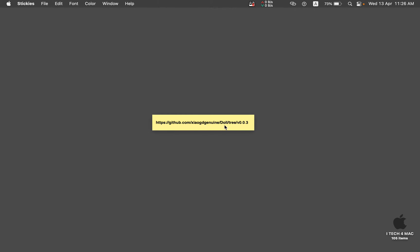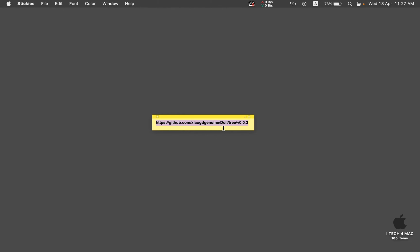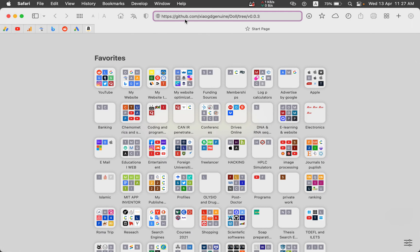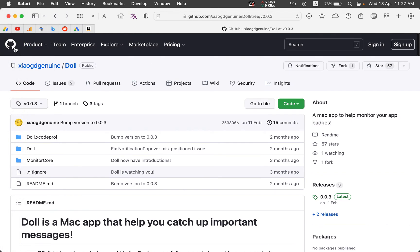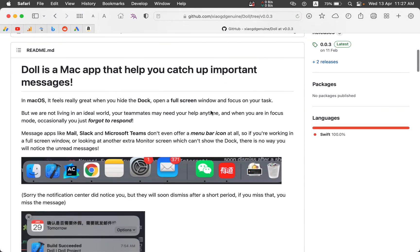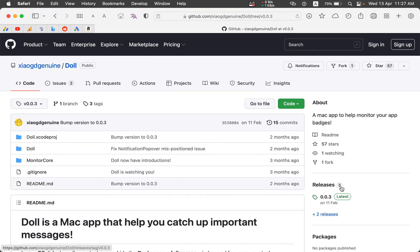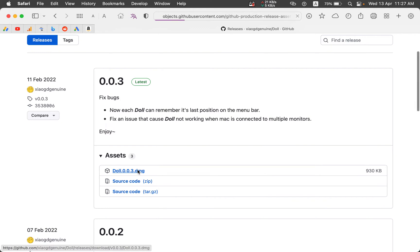The first step is to download an open source application called Doll version 3. I will leave the link in the video description. You can also copy the link from the note, open Safari, paste the link, and go to the webpage. You will find this application on the GitHub website, where you can read a description of the application's options. Now let's download it from the releases and download the DMG.